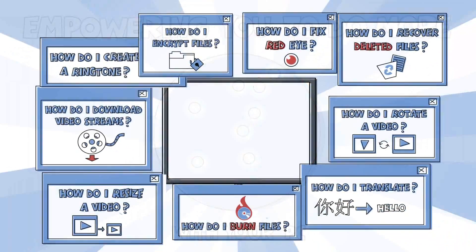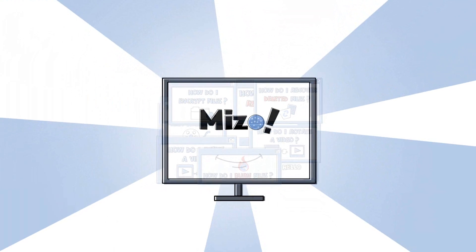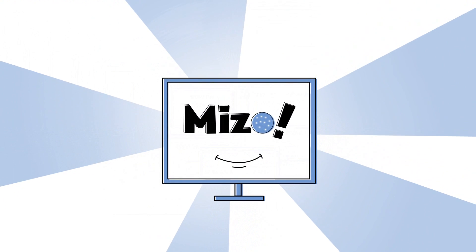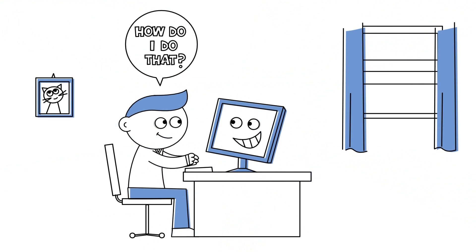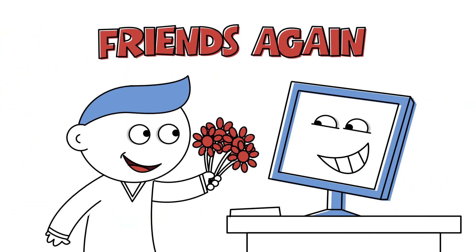Next time you ask your PC, how do I do that? Miso will have all the answers. Now you and your PC can be friends again.